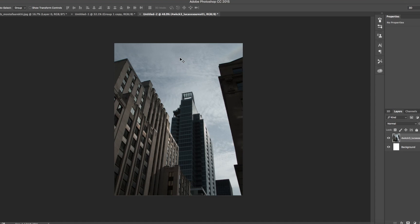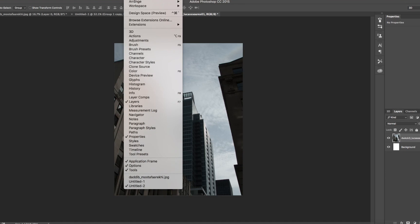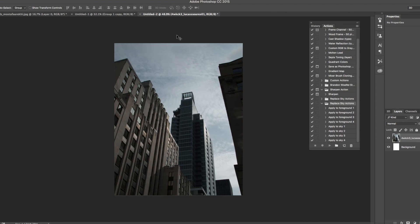To find your Photoshop actions, go up to Window and scroll down to Actions, or press Alt+F9. Click on it and there you go — it's placed into your actions folder. We've got two here because I've already got it loaded, but if you keep double clicking you'll keep getting duplicates.